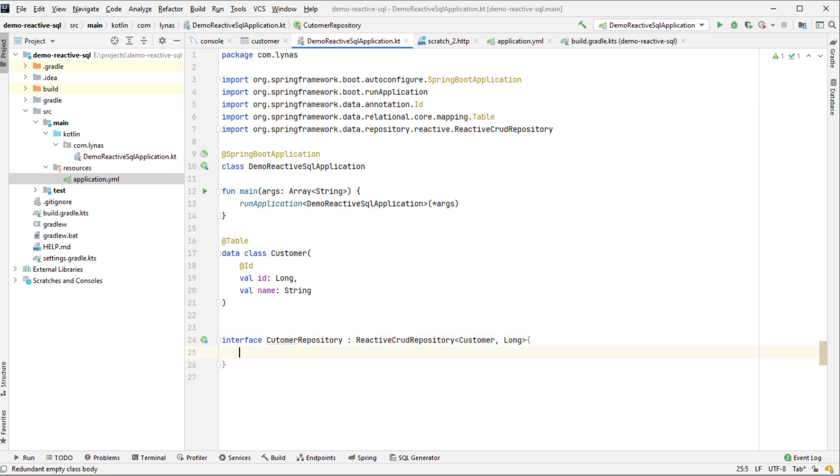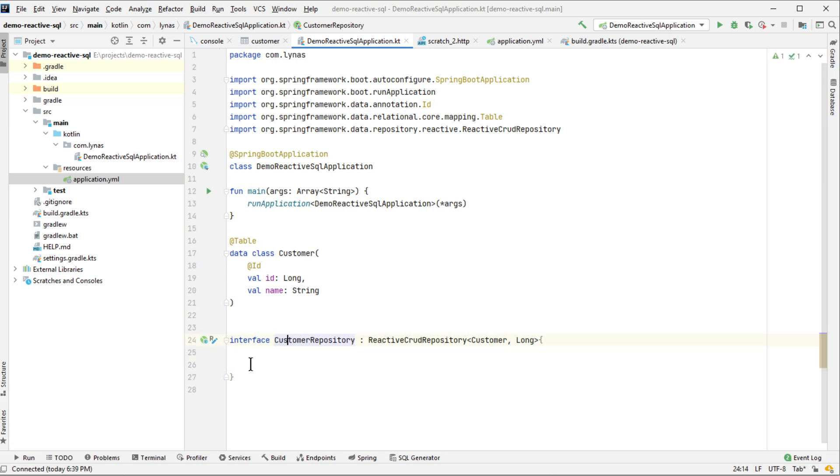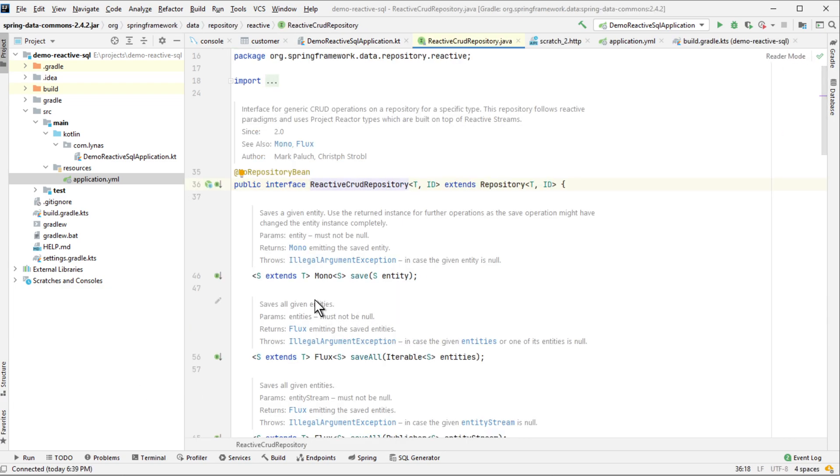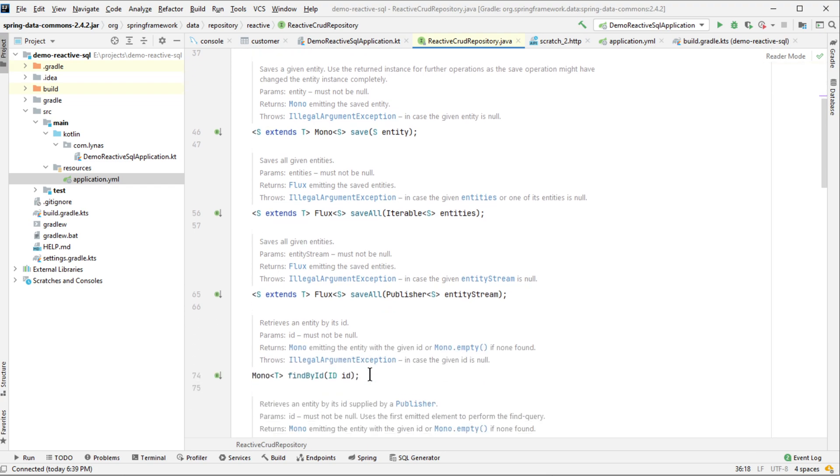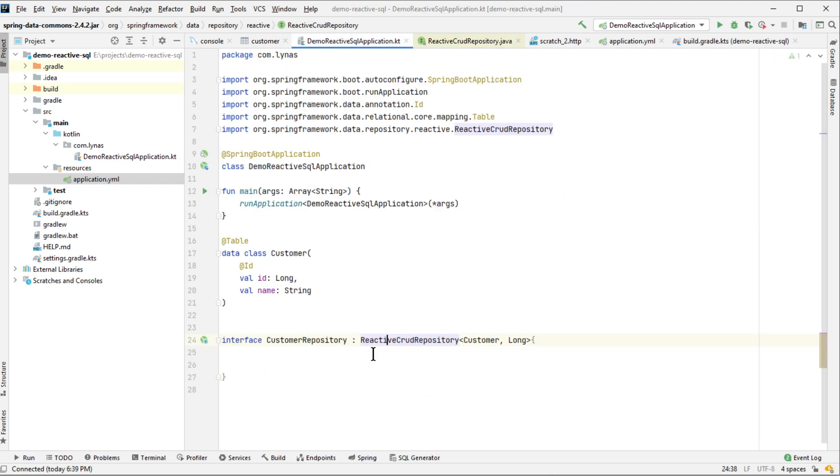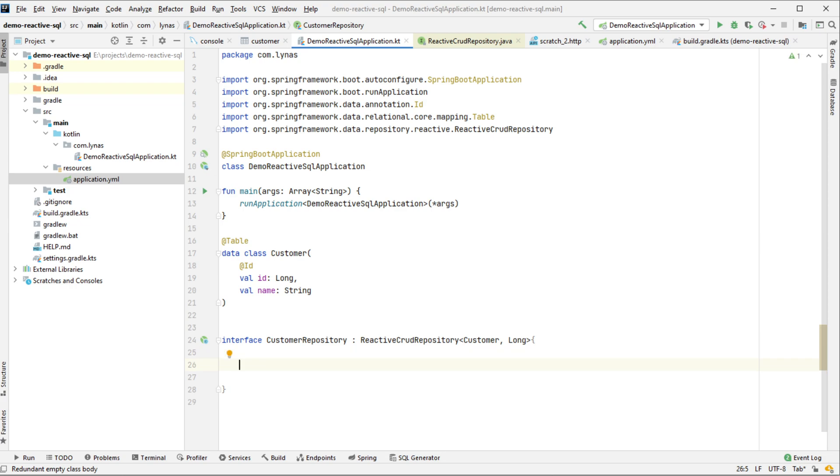You can use custom queries here as well as the queries provided by the ReactiveCrudRepository, save all, find all, the default methods. So let's create one custom query to show how it works.